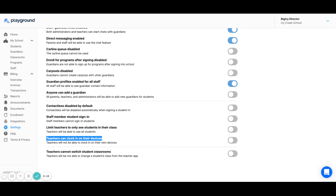In kiosk mode, teachers can either scan the QR code with their teacher app or enter their pin code. Using the faculty directory, teachers can enter their pin code as well.